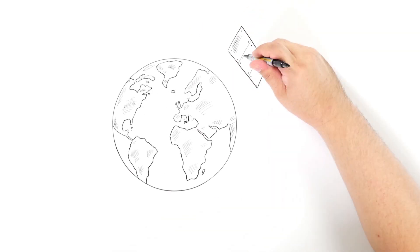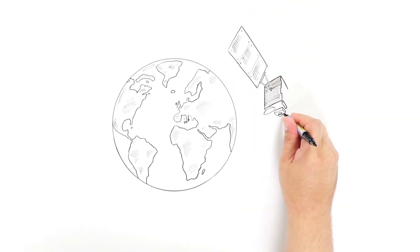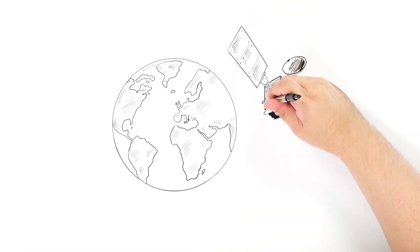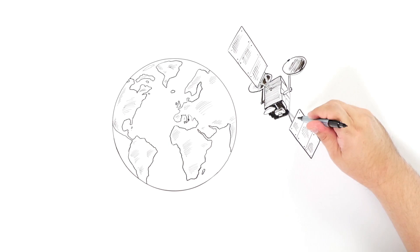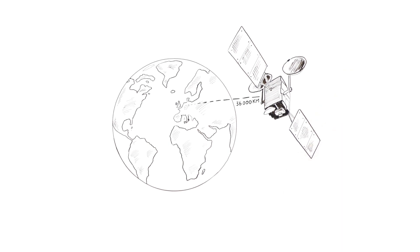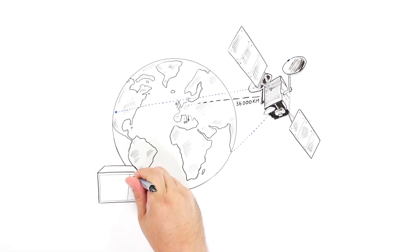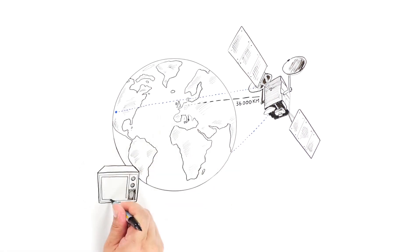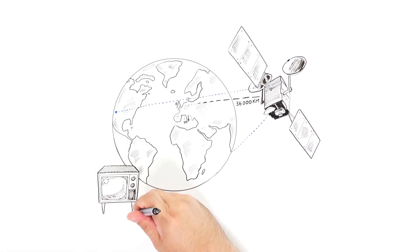Think of them as giant mirrors, reflecting data signals from one place on Earth to another. They enabled us to talk to people on the other side of the world, watch international television shows, and listen to global radio stations.